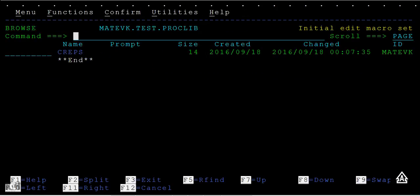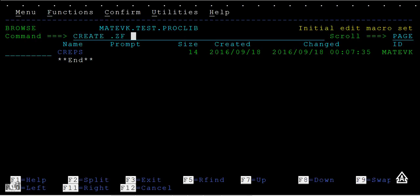This is another way of creating a member. The first way was using the S option. The second way was using create.ZF.ZL, where when you press enter it will ask you to select the member name along with the PDS.